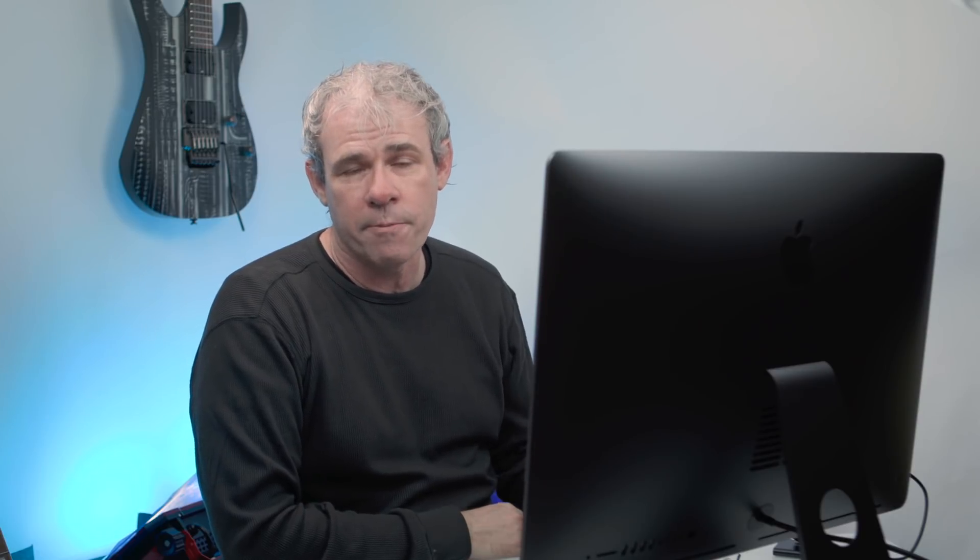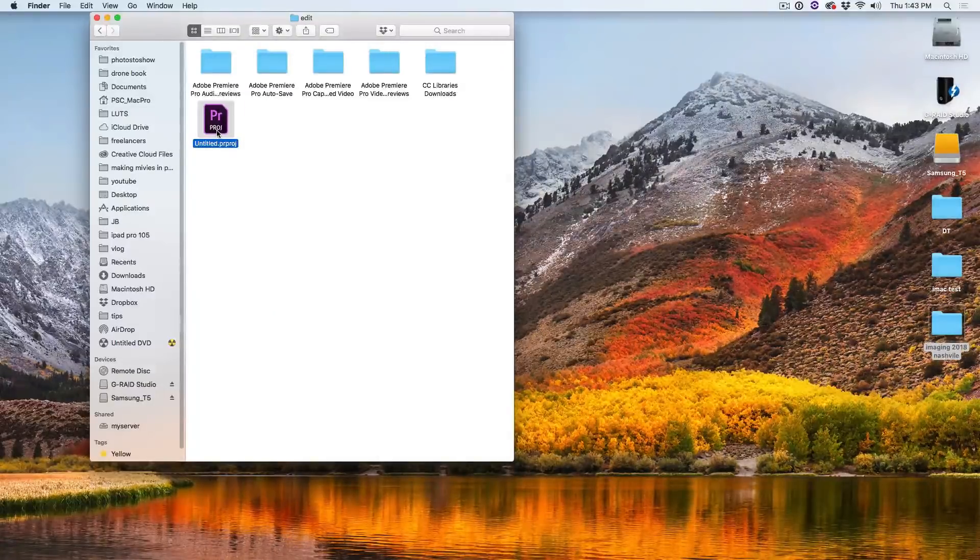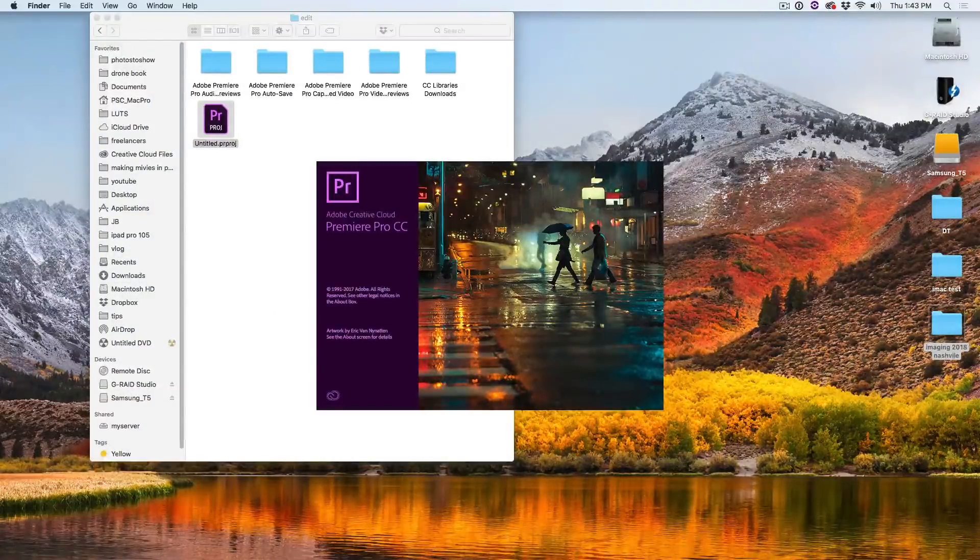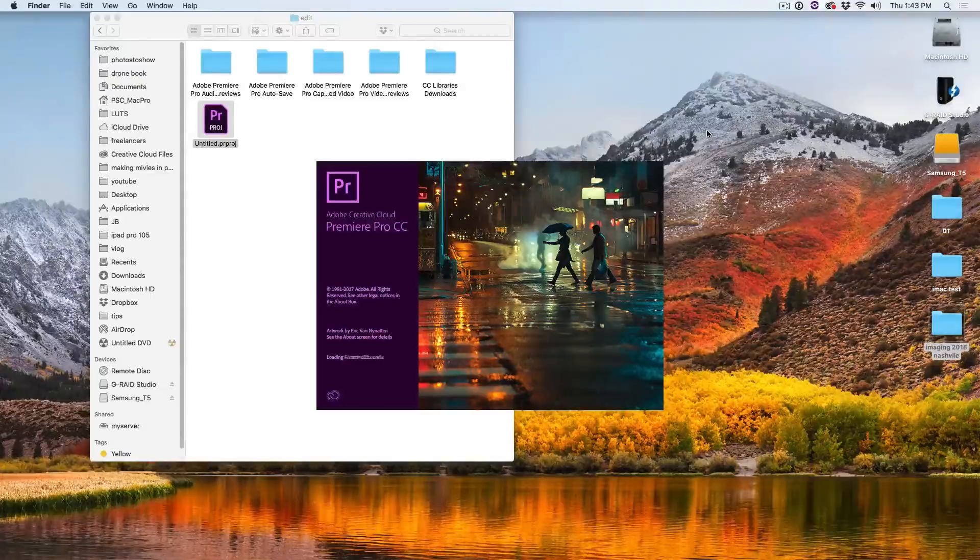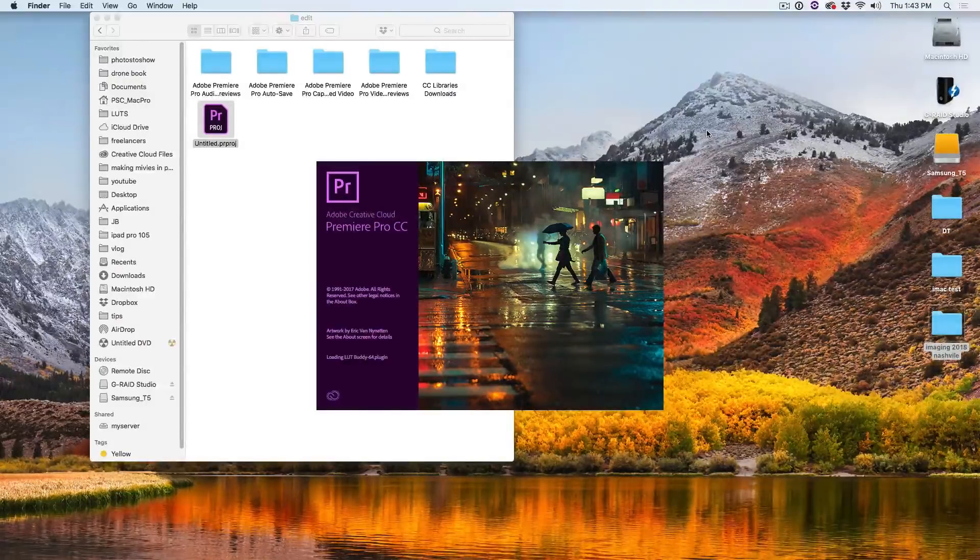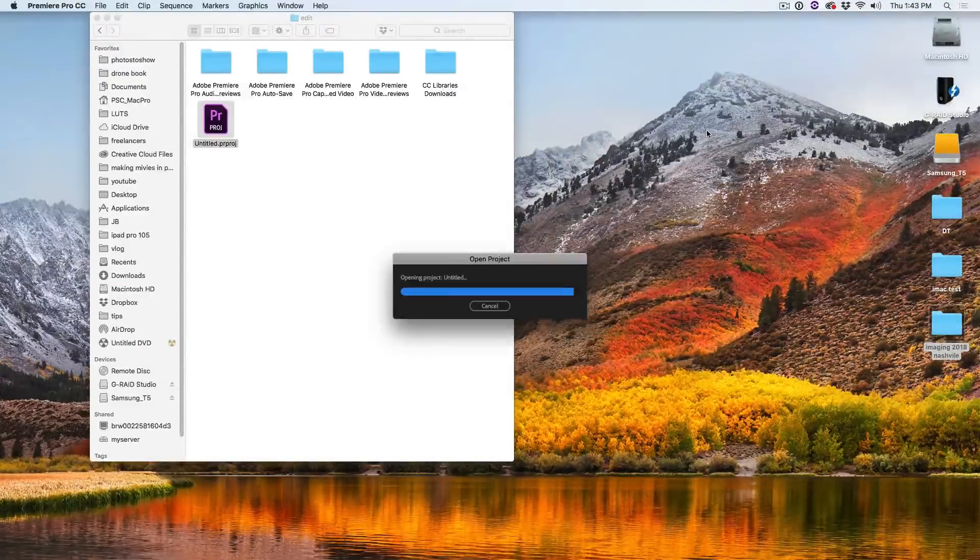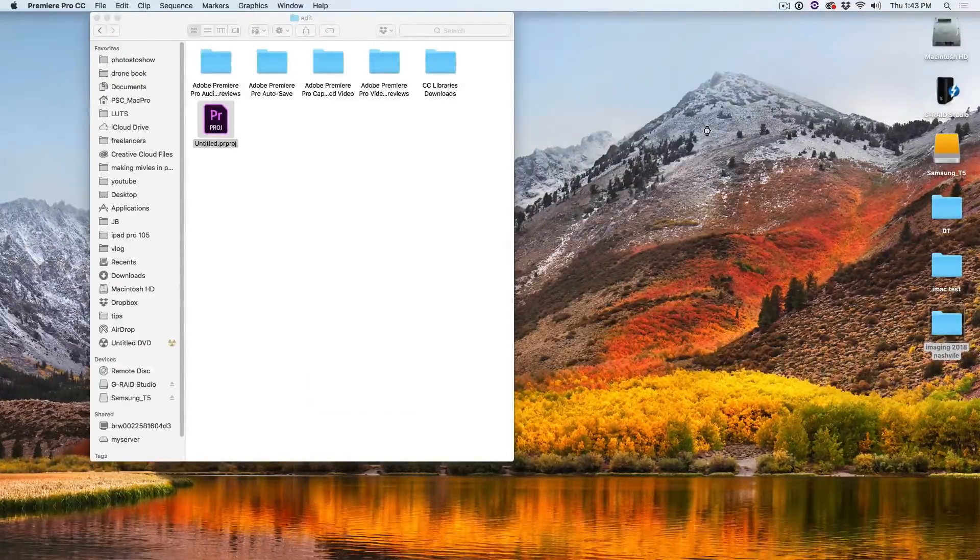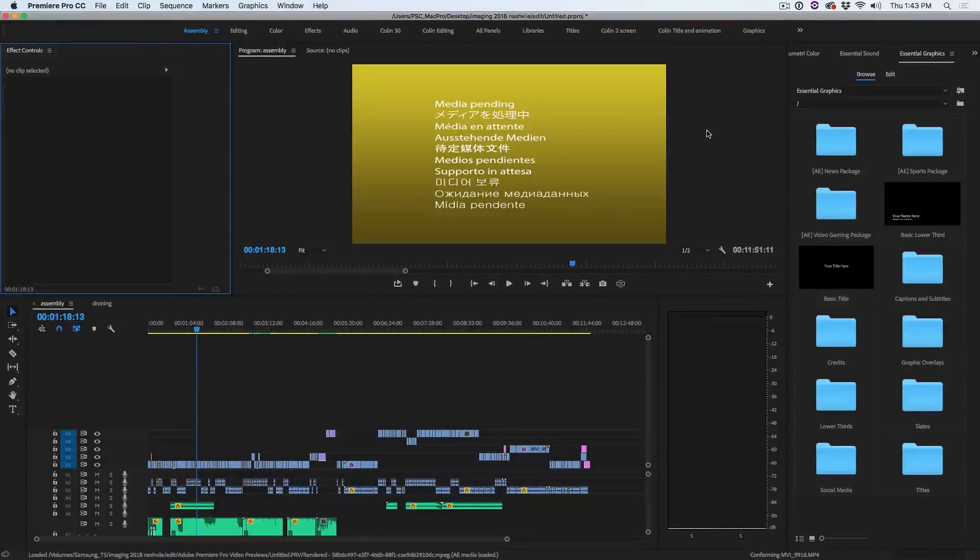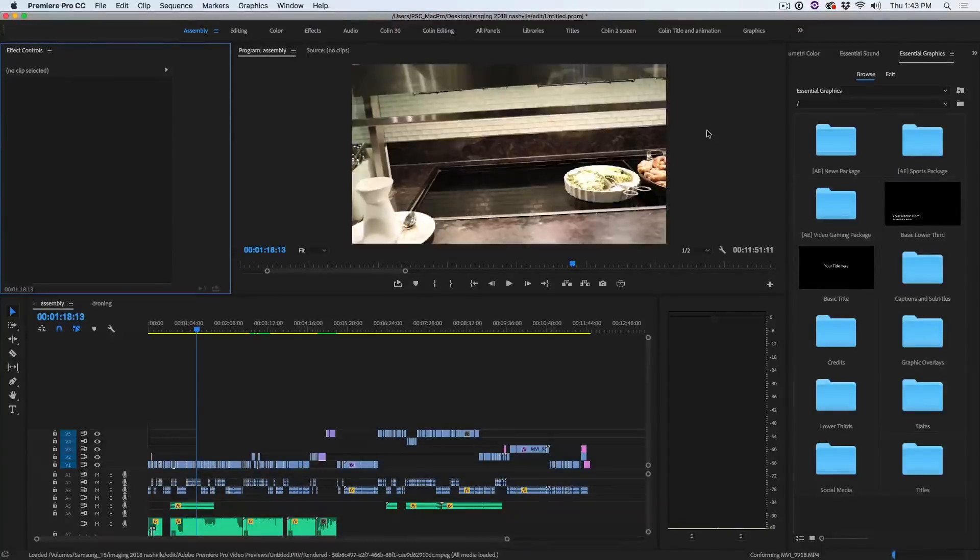Now we're going to jump into Premiere Pro and look at some video performance. This test is looking at opening a Premiere Pro project which has video and images and multiple clips from different formats. The surprising winner here was the MacBook Pro at 14 seconds. The slowest was the Mac Pro at 38 seconds, and it came in at 24 seconds for both iMac Pro and Alienware.